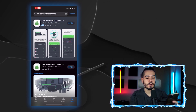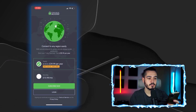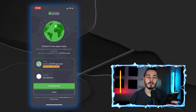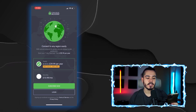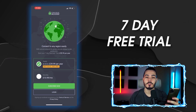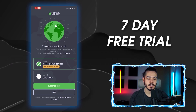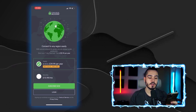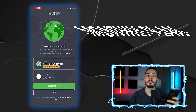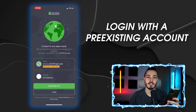Once it's downloaded, open up the application. Once the app has loaded up, you can either get a seven-day free trial if you're new to using Private Internet Access, or you can get a monthly plan, or you can log in with a pre-existing account.